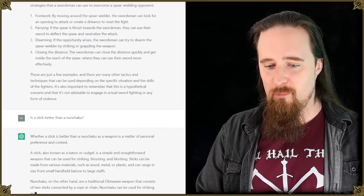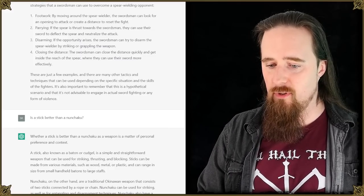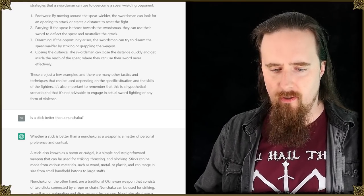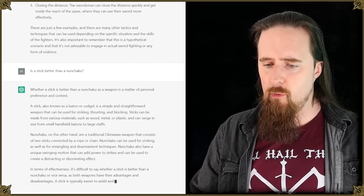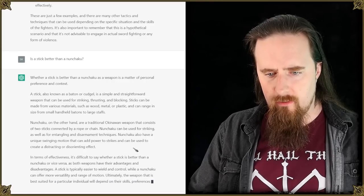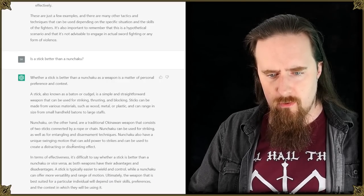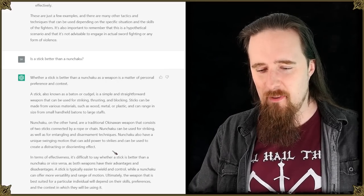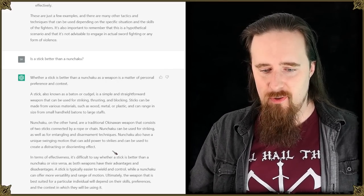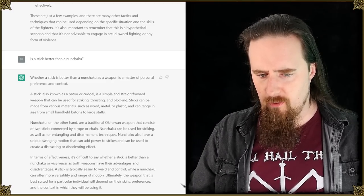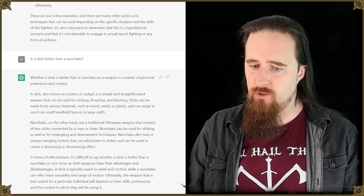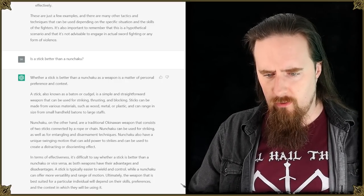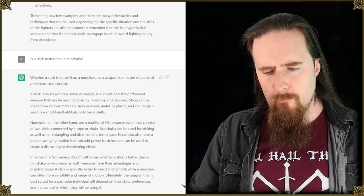A stick, also known as a baton or cudgel, is a simple and straightforward weapon that can be used for striking, thrusting and blocking. Nunchuck on the other hand, are a traditional Okinawan weapon that consists of two... yeah okay, we know all that. Can be some striking as well as entangling and disarmament techniques. A unique swinging motion that can add power to strikes. Add power to strikes? Eh, debatable. Can be used to create a distracting or disorienting effect. Yeah, fair enough. In terms of effectiveness it's difficult to say whether a stick is better than a nunchuck or vice versa, as both weapons have their advantages and disadvantages. A stick is typically easier to wield and control while a nunchuck can offer more versatility and range of motion.